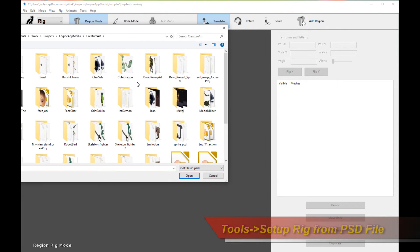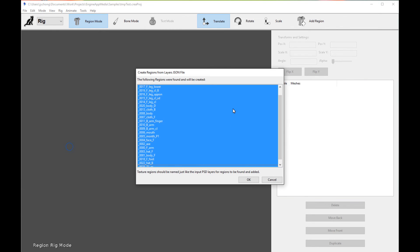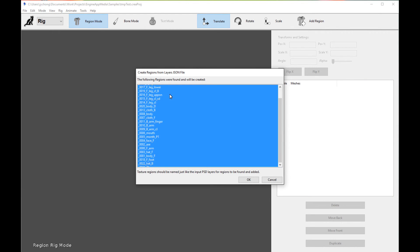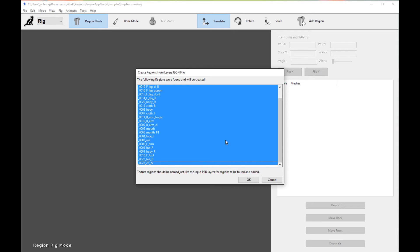And same thing here. I'm going to pick the PSD file, the character's PSD file. Double click. And now it's going to pop up with a window showing me the regions that it found. And that's great. These are all the different regions or layers in your PSD file. So click OK.